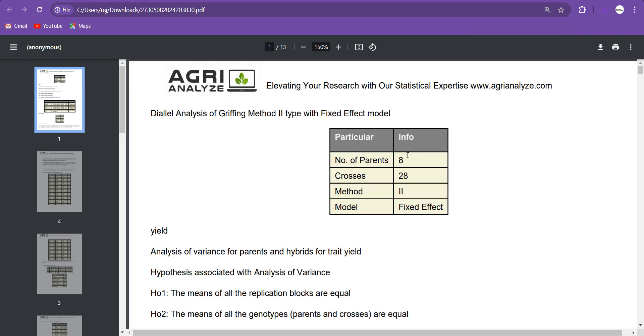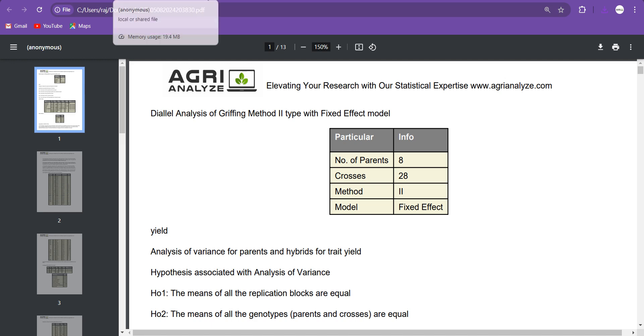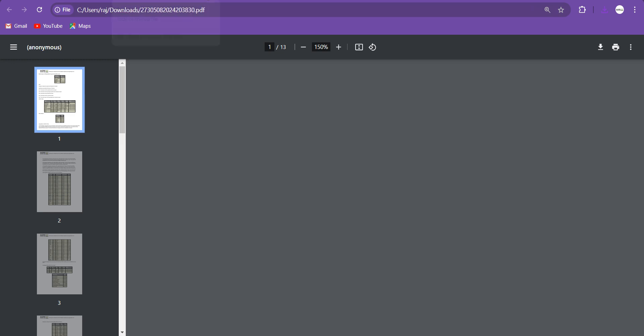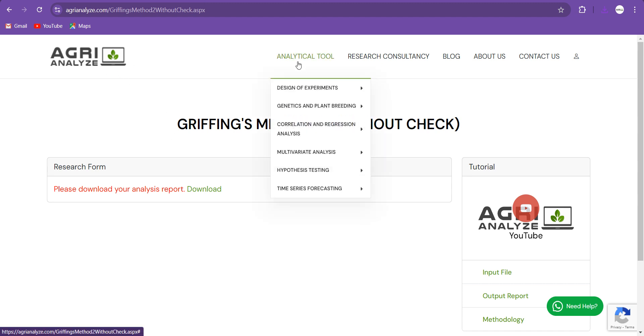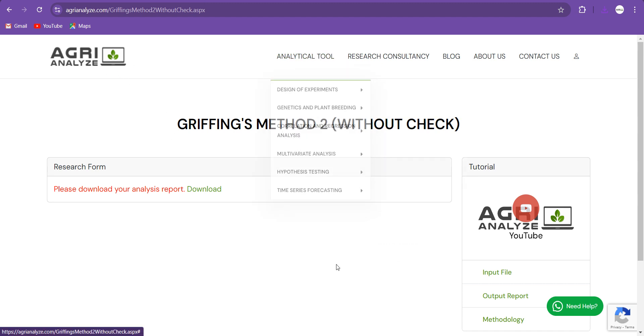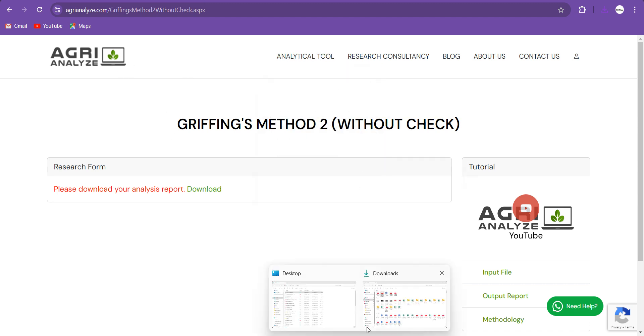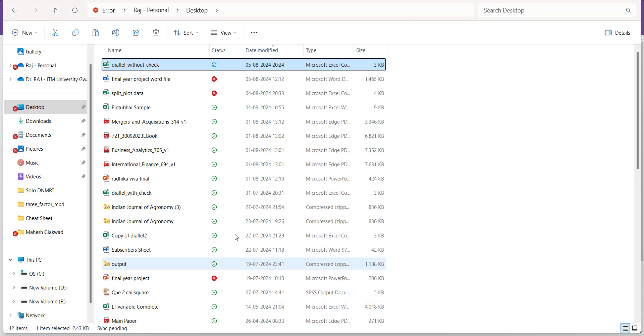I hope you find this diallel analysis without check very much easy. Now those who don't want to see the video with check can drop off, but I will share quickly how to perform same analysis with one check. Obviously, the facility of one check only is available. Let's see the data first.